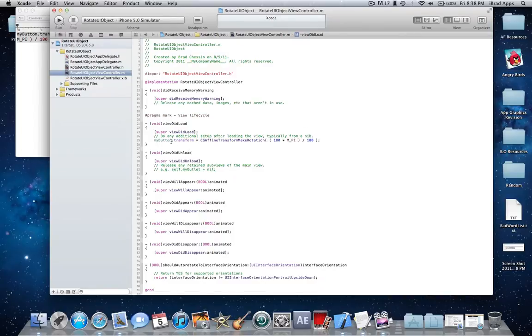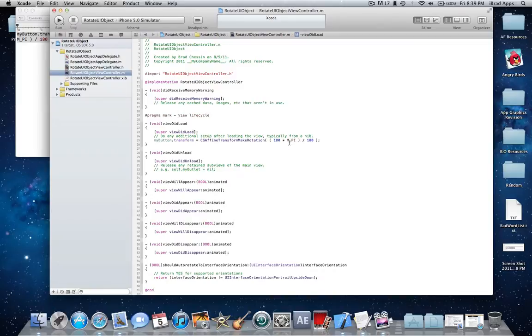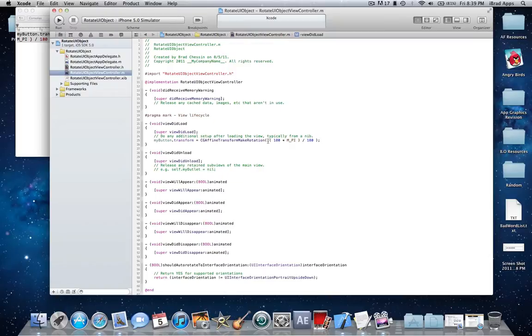myButton.transform equals CGAffineTransform, that's A-F-F-I-N-E, MakeRotation, open parenthesis, open parenthesis, 180 asterisk M_PI, those are all caps, close parenthesis, slash 180, close parenthesis, semicolon. And it doesn't matter where you put the spaces or not, just make sure it's in that order.